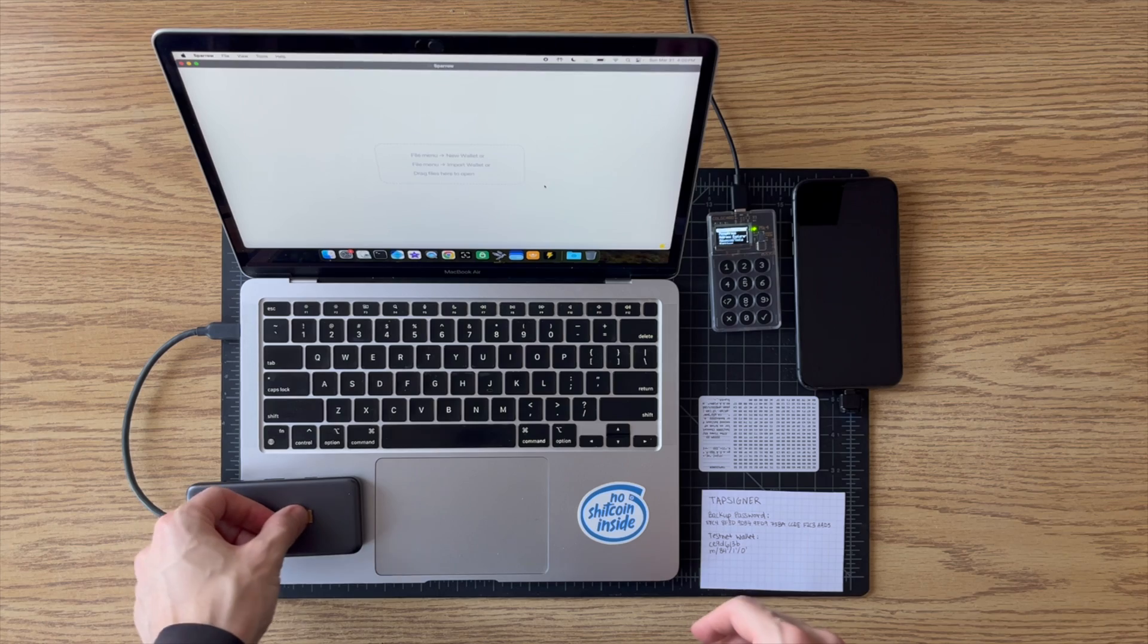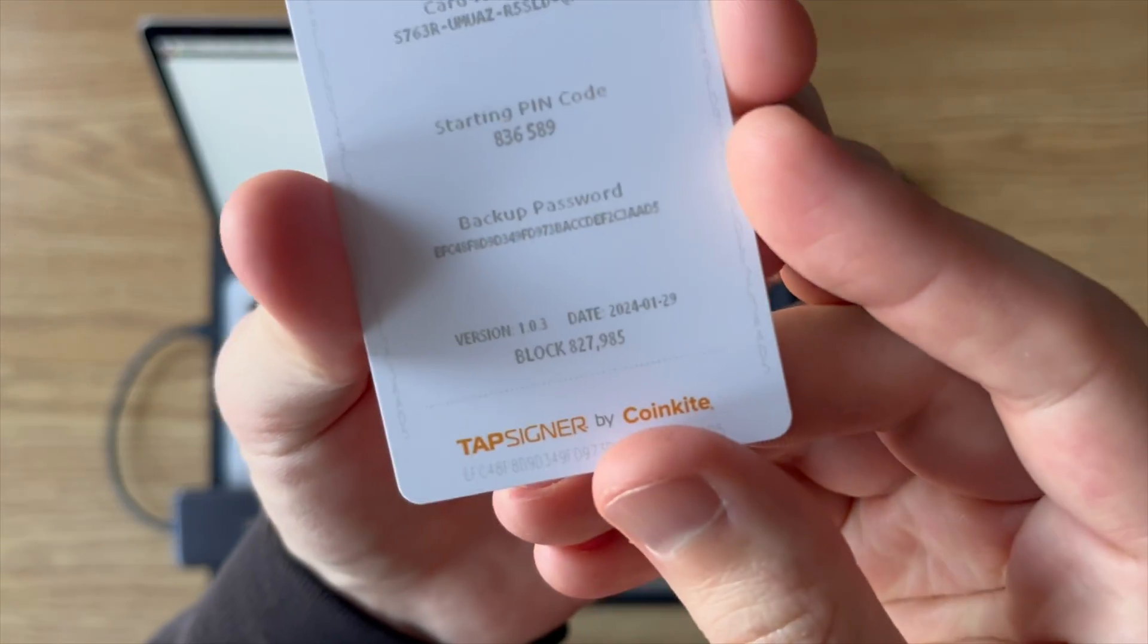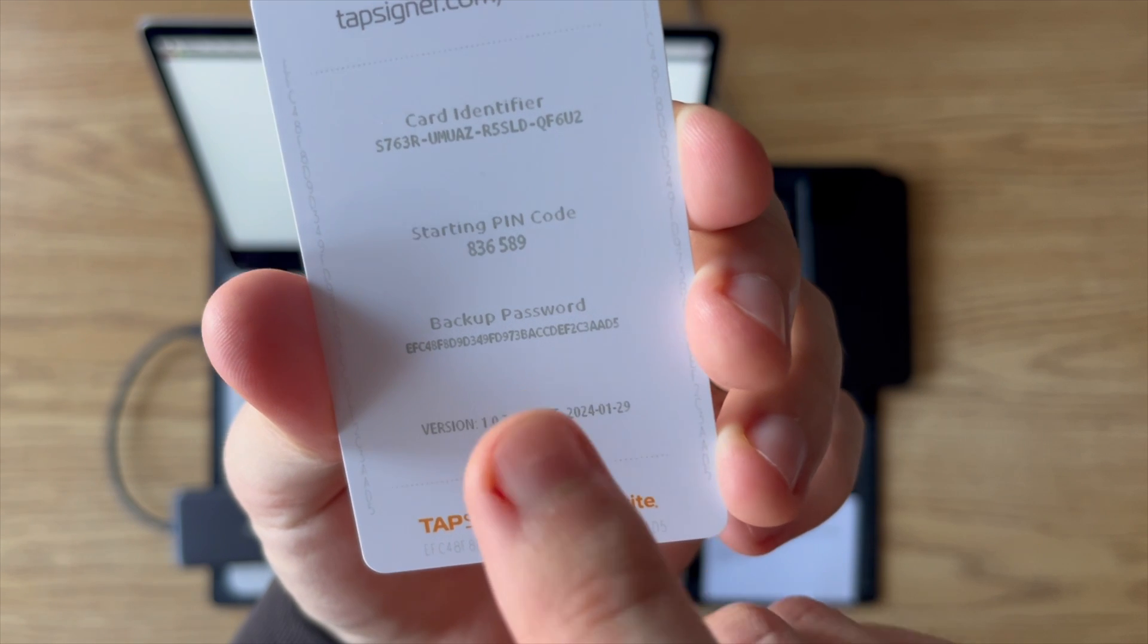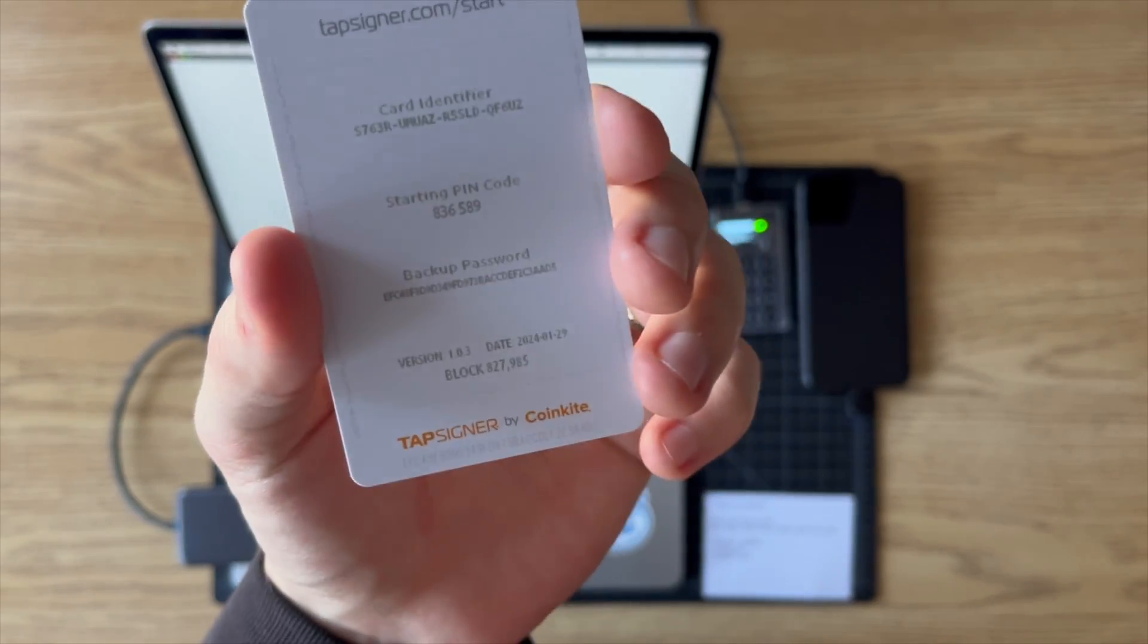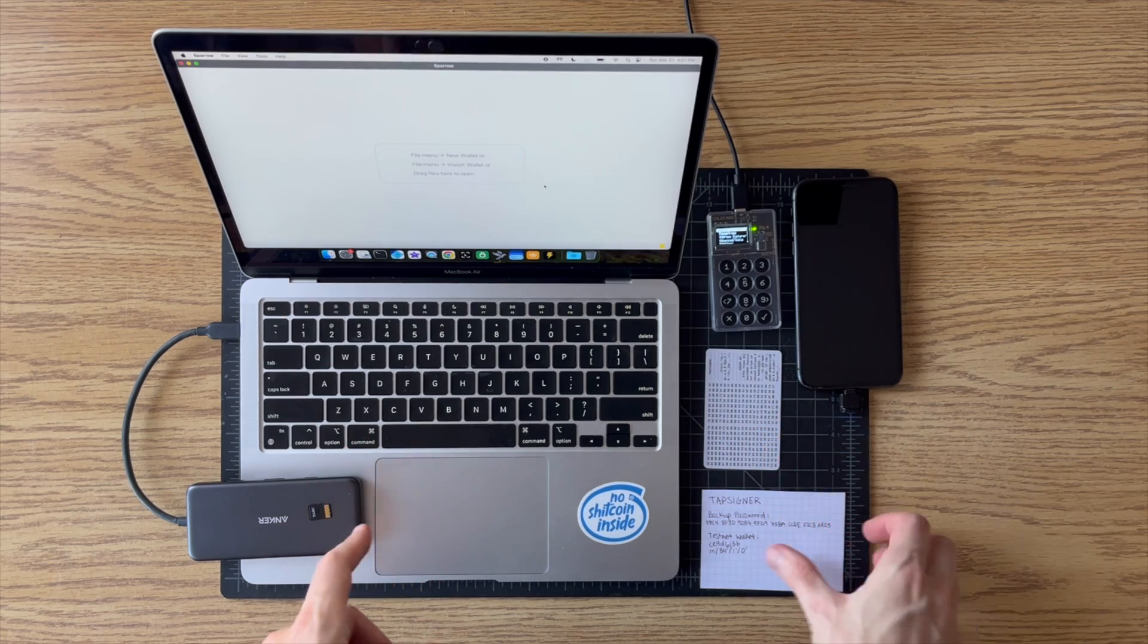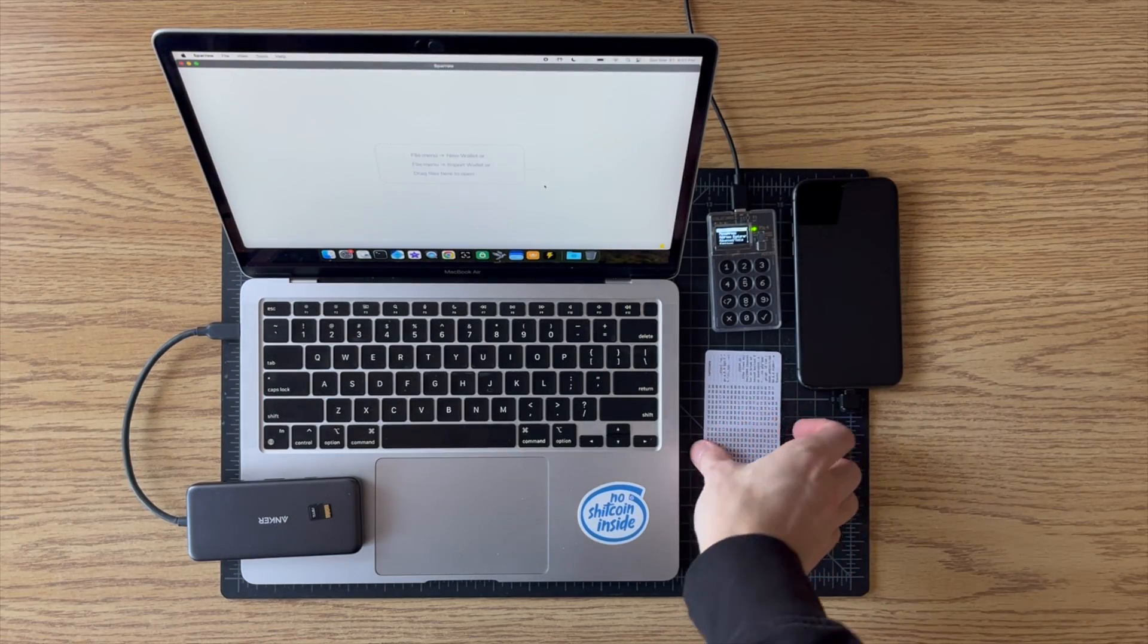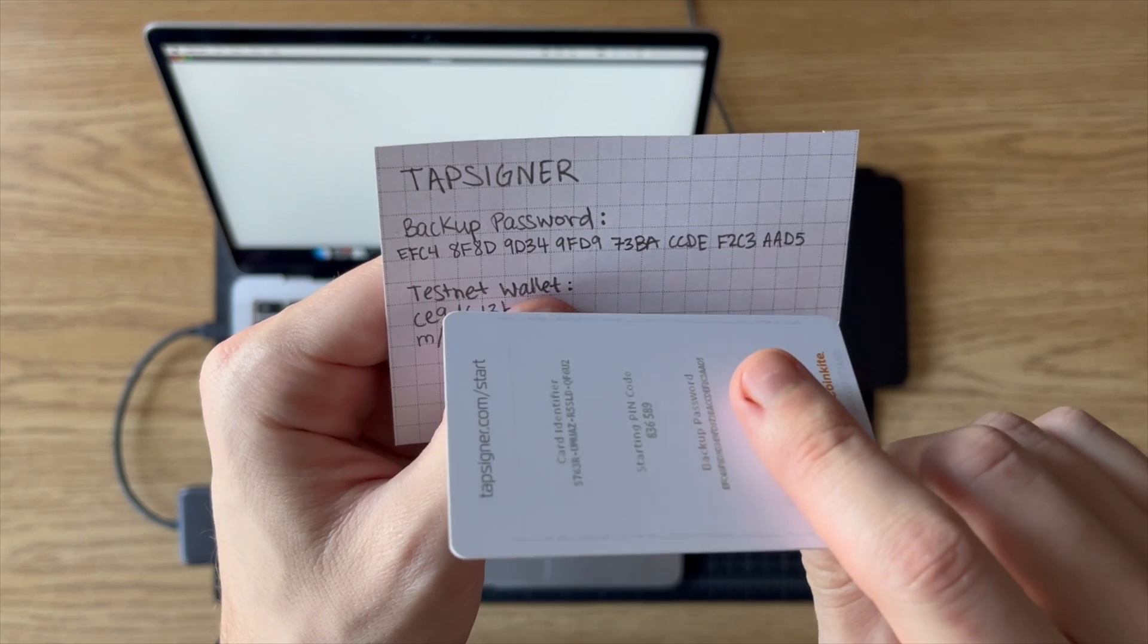The one other thing that you should have is the backup password. So it's this string of 32 characters. This is the backup password, so you're going to need this as well to recover the Tapsigner on your Coldcard. You're going to need your backup file and your backup password. Those are the two pieces you need. So we just downloaded the backup file on the SD card, and I've also written down that backup password here as well for safekeeping. Just in case we were to ever lose our Tapsigner, we have to make sure we have a backup of that backup password. So definitely make sure you write that down. Keep that safe.